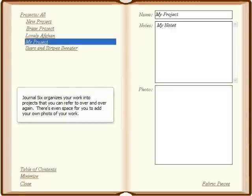Journal 6 organizes your work into projects that you can refer to over and over again. There's even space for you to add your own photo of your work.